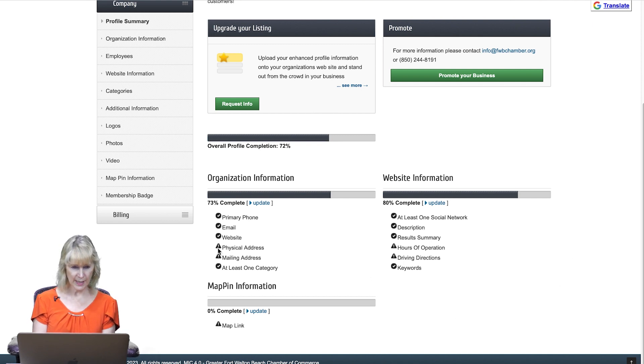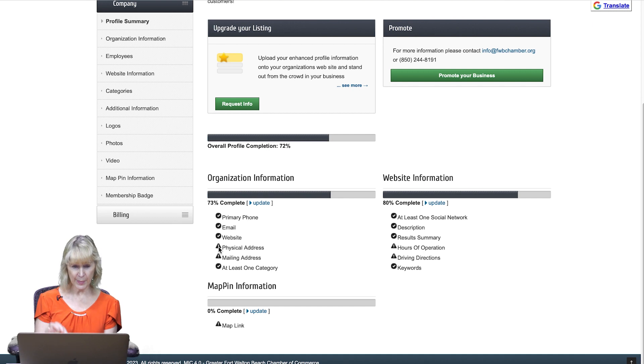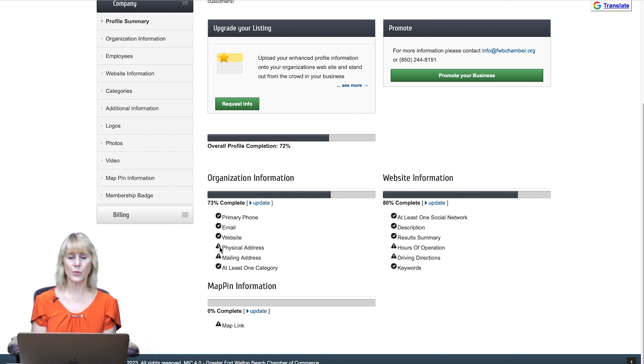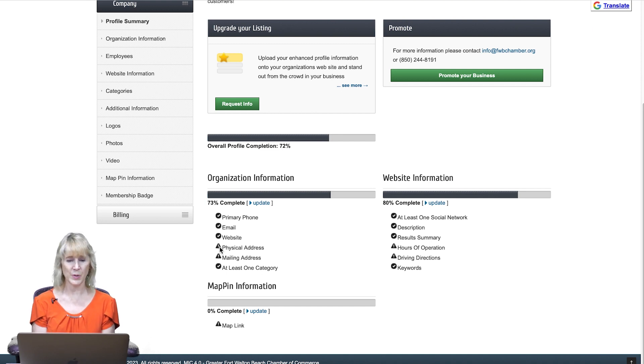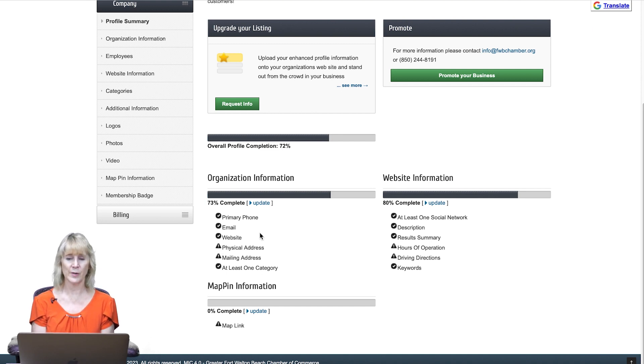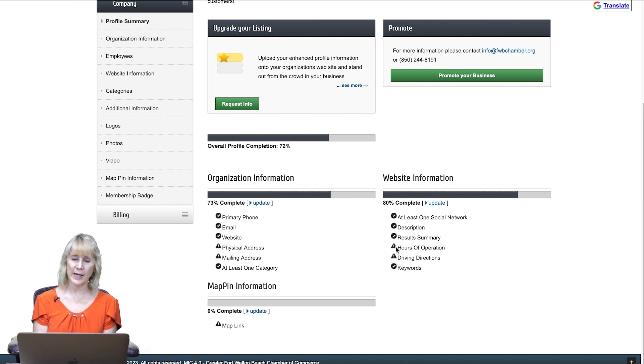When you see an X or an exclamation point, it means that we need that information. If you choose not to include it, that is fine too. It's really up to you what information you want to include, but it does let you know the areas that you can update.